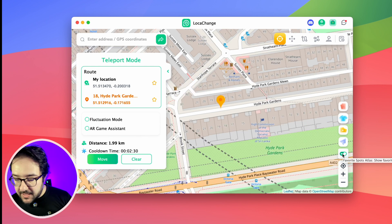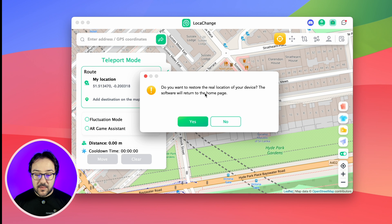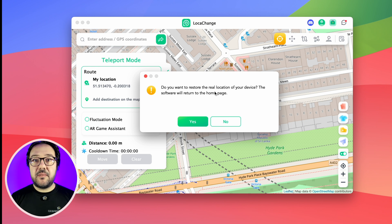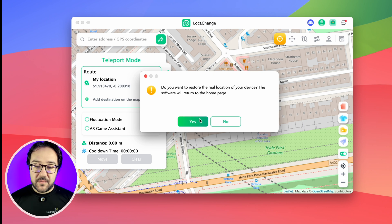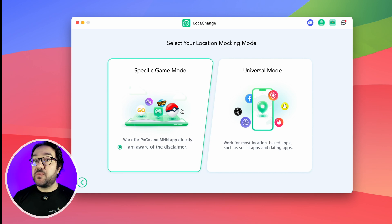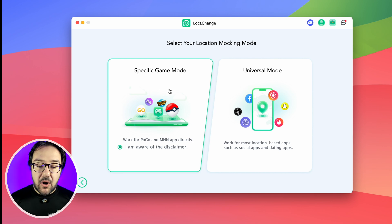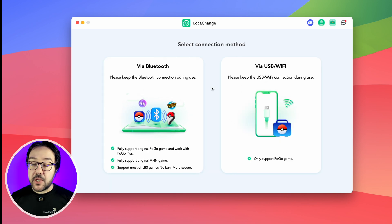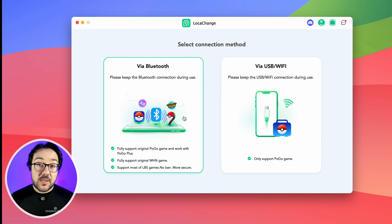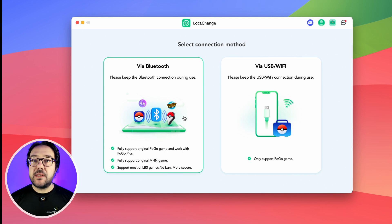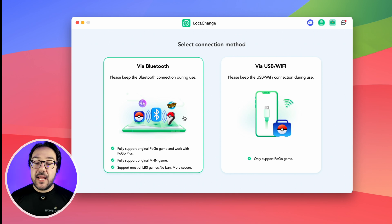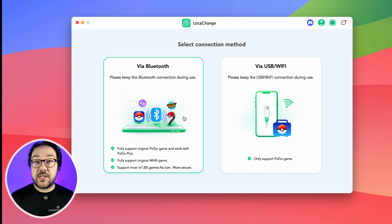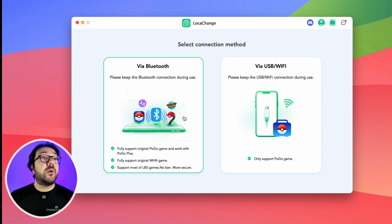Once you're done, you can click the reset button to reset your phone to its actual location. If you want to use LokaChange for games like Monster Hunt Now or Pokemon Go, you're better off using the game-specific mode. For that to work, you need to connect either via Bluetooth, USB, or Wi-Fi. Connecting via Bluetooth supports more games, as that Bluetooth connection establishes a secure connection with the servers for a better, more stable experience and helps avoid error codes or bans.